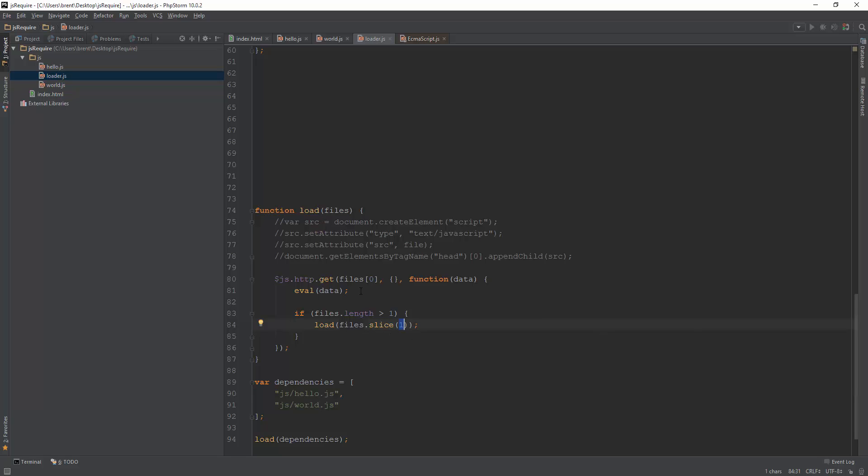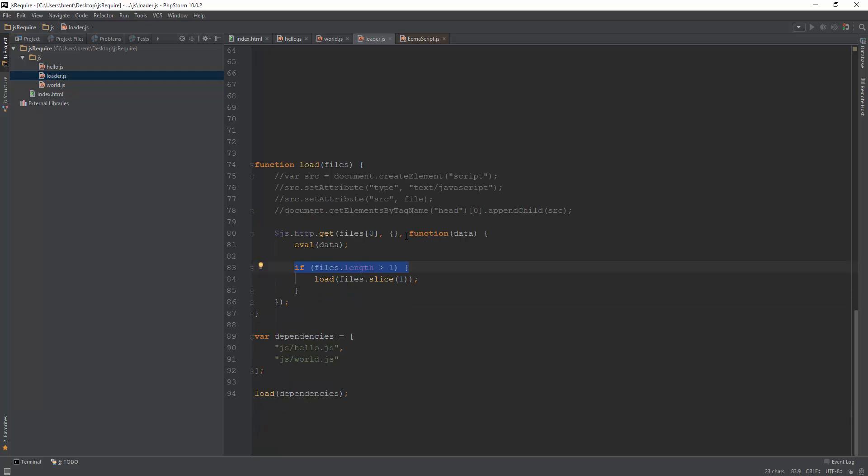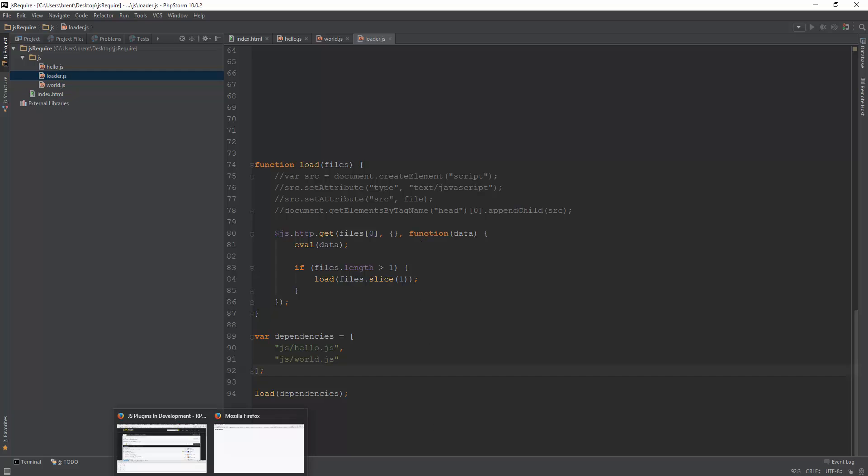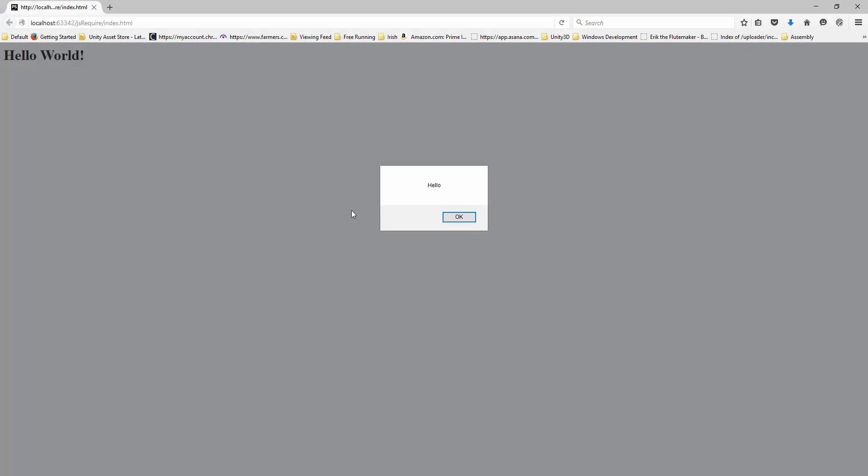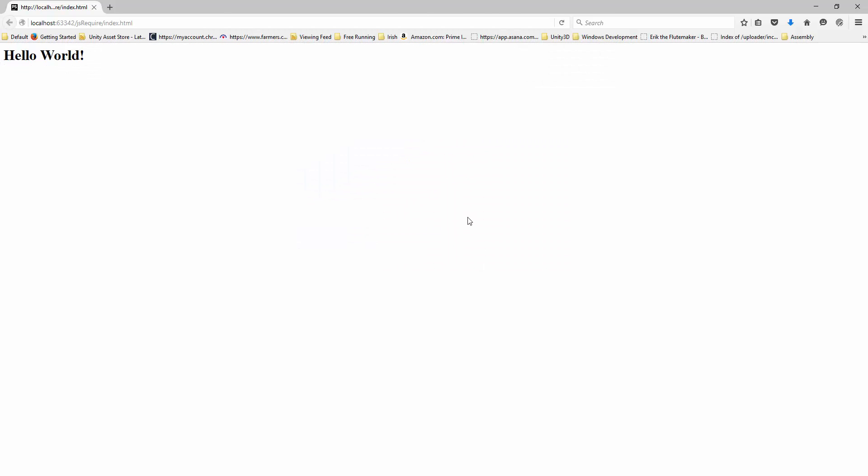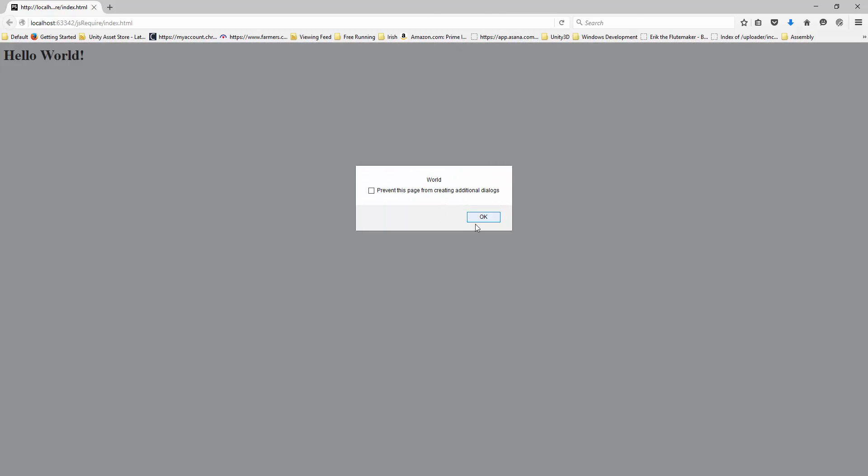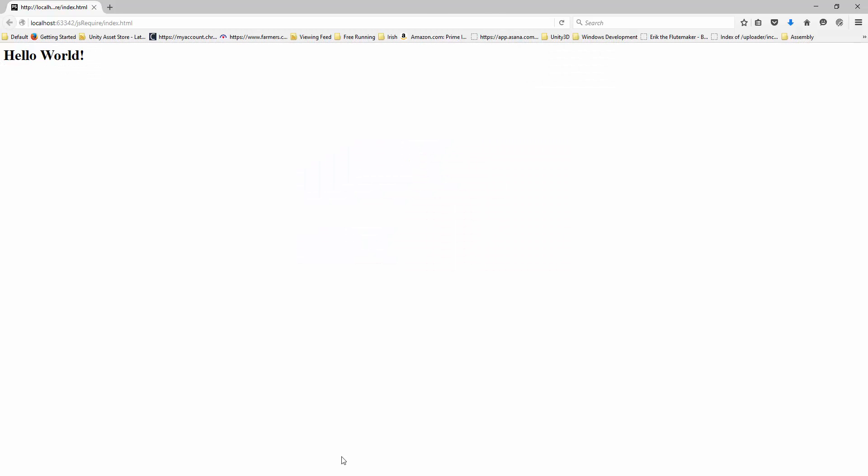So basically, it's going to go through once. It's going to cut out this one, get the rest of the array, pass it in. And so eventually, we're just going to be left with just one file, and it's going to kill itself off. So we'll load the dependencies, and we will see that this happens in a linear order every time we use it. So I'll refresh. I have hello, world. And if I refresh at any rate, it's always going to be in the correct order of hello and then world. So there you go.